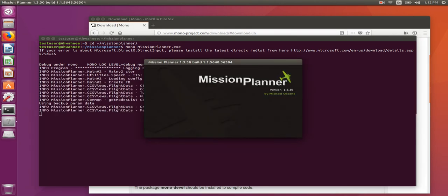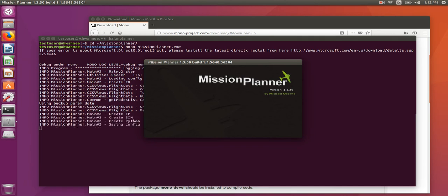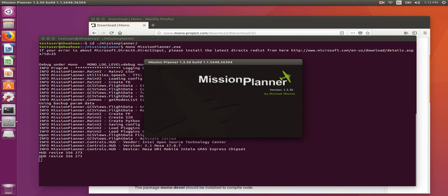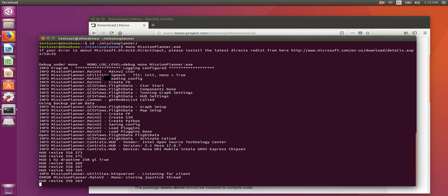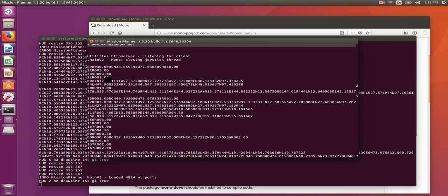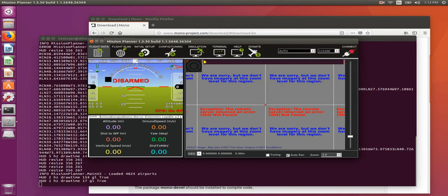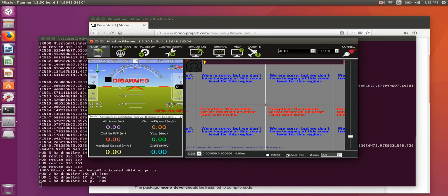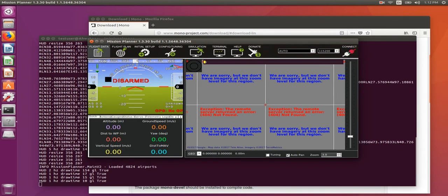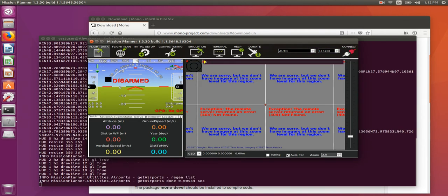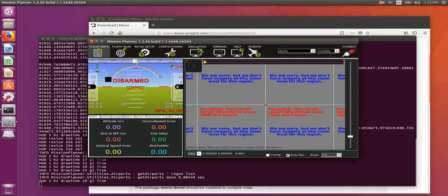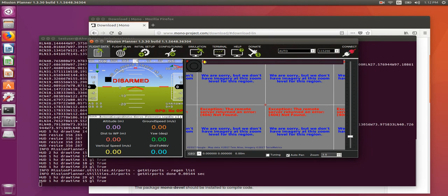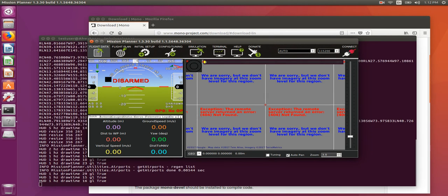If you see an error referencing System.Speech in your terminal window behind the splash screen, it's because you took a version newer than 1.3.30, which uses libraries from .NET that are not present in Mono. Go back and get version 1.3.30.